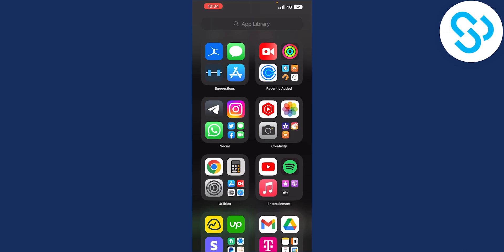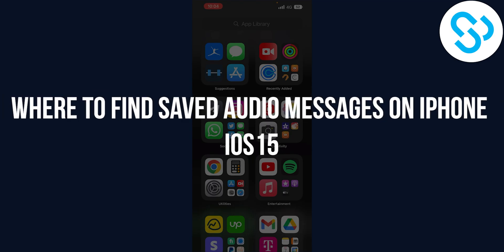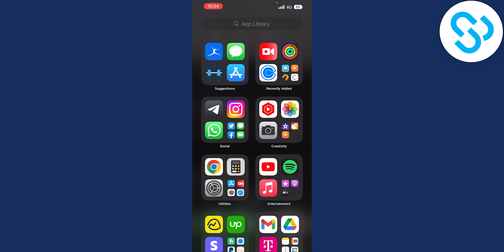Hello everyone, welcome to another video. In this video, I will show you where to find saved audio messages on iPhone, iOS 15 and iOS 16.